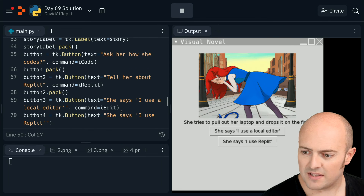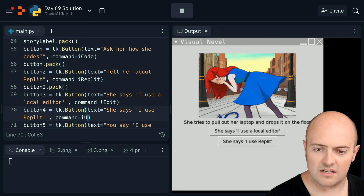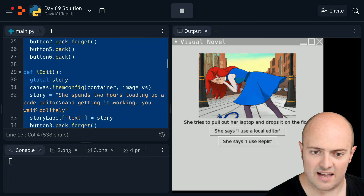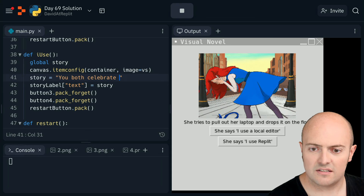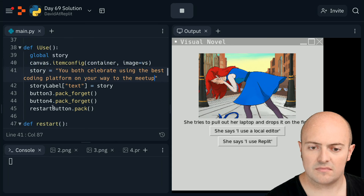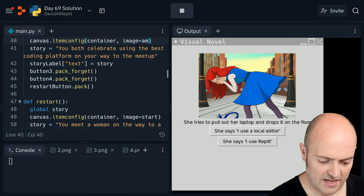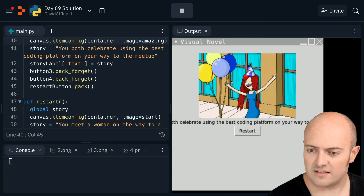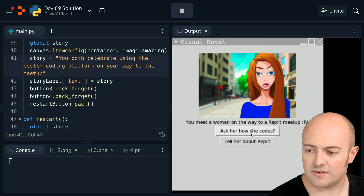She says I use Replit - that's the celebration one. So what button is that? 'She says I use Replit', command equals i_use. Let's write the i_use subroutine - it's going to be very similar to i_edit because it's an end state. Def i_use - 'You both celebrate using the best coding platform.' Both those buttons need to disappear, the restart button comes up, and the image is 'amazing'. Stop, restart. How does she code? Uses Replit. Celebrate.